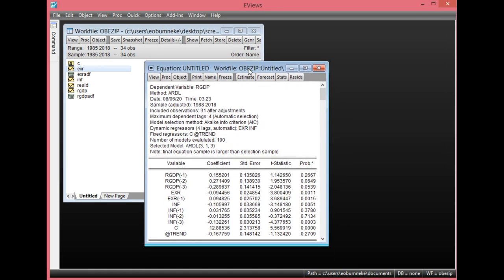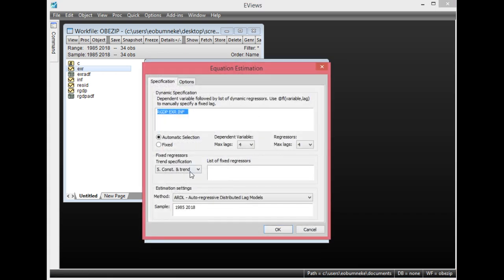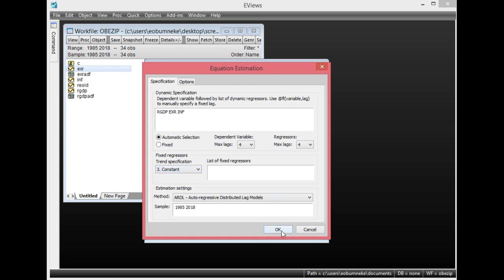From the results, the constant was found to be statistically significant — its probability value is less than 0.05. But the trend is not statistically significant, as it is greater than 0.05. So I will restrict the trend and allow only the constant in the ARDL specification. Go back to Estimate, click the drop-down, select Constant only, then click OK.